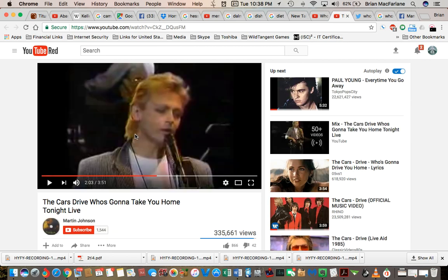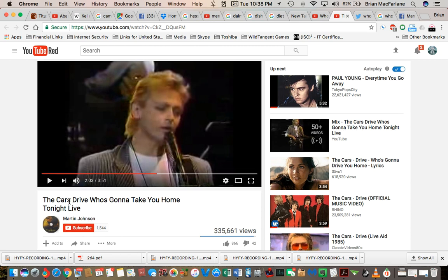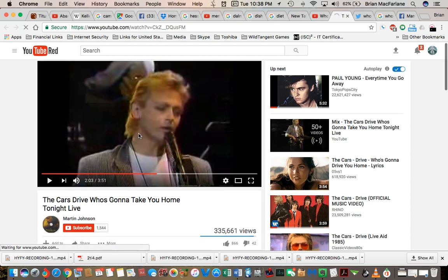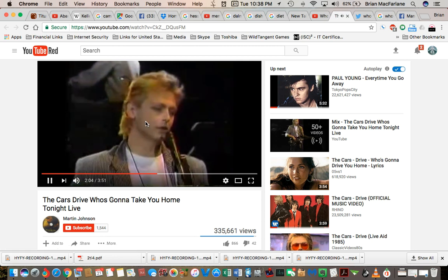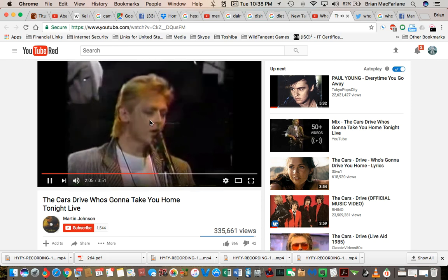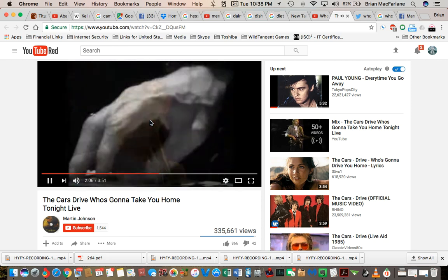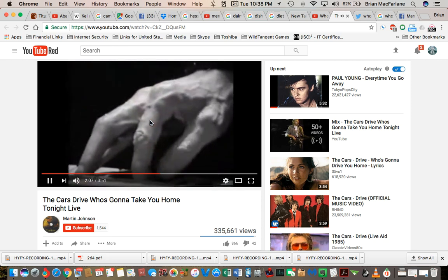And so does this person here who actually watched The Cars live, live on stage, Martin Johnson. He puts in his title, The Cars, who's going to take you home, right? So how can he remember it wrong?